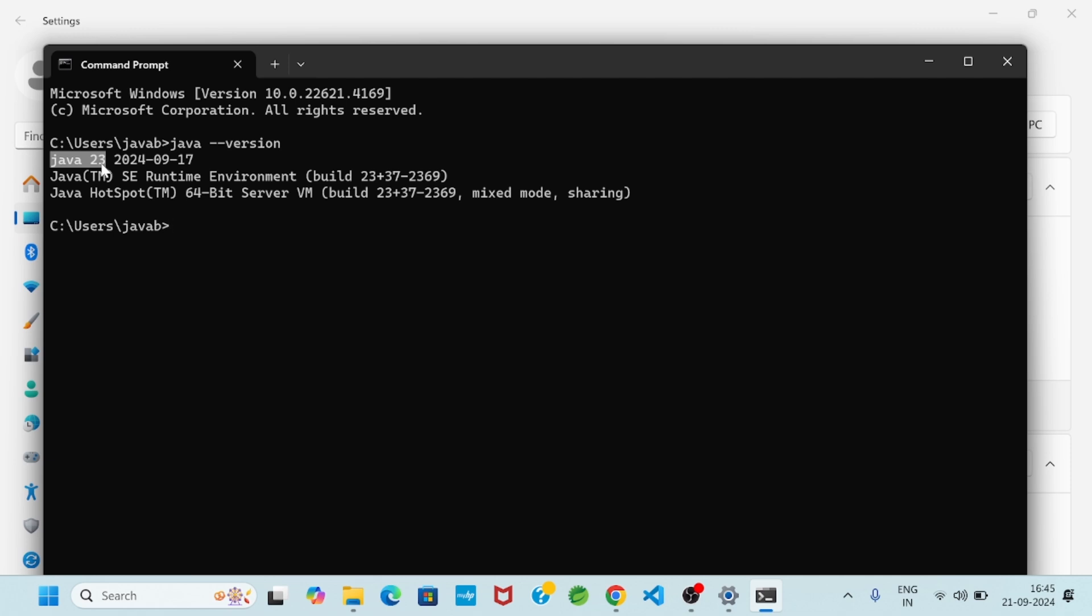So in this way JDK 23 we downloaded and we installed successfully. This way I hope you will enjoy with this video. Thank you.